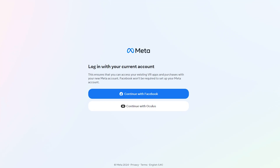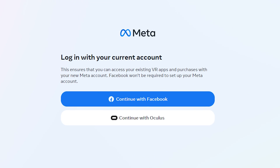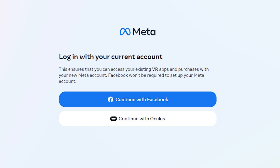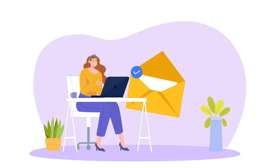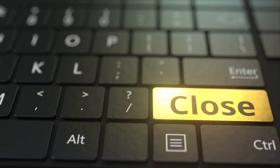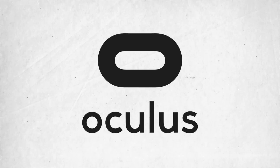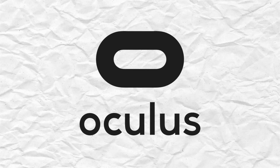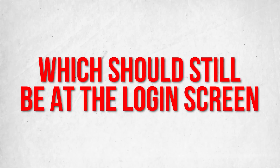Afterwards, you should have the choice to continue with Facebook or Oculus. Choose Oculus if you never merged with Facebook. After finishing migrating on the web, close that window and return to the Oculus Client software, which should still be at the login screen.